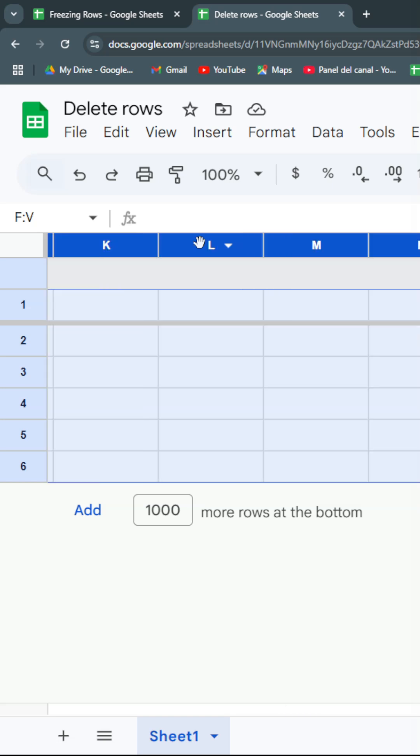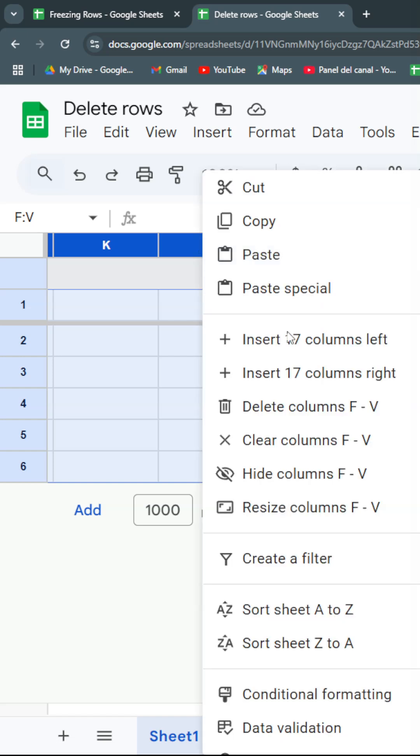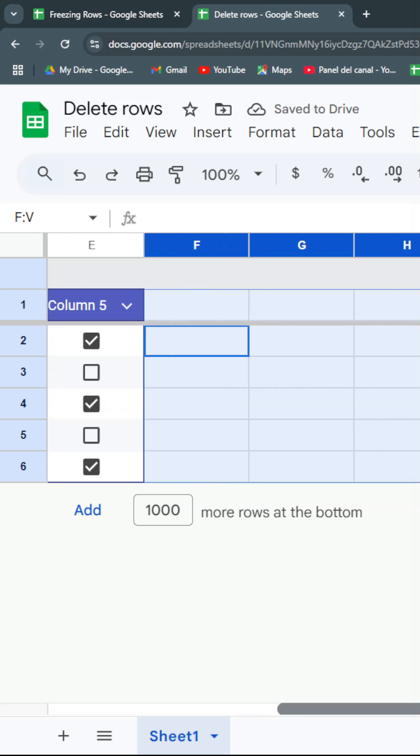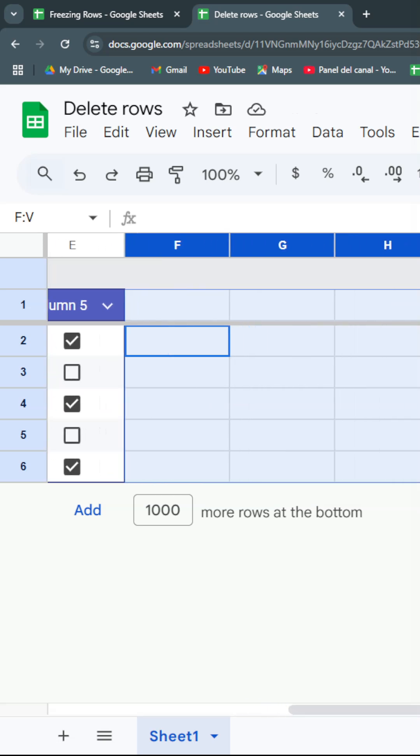You're going to right-click on any of the columns and then click on Delete Columns. An easier way after you've selected with Ctrl+Shift+Right is to just hit on your keyboard Ctrl+Alt+Minus.